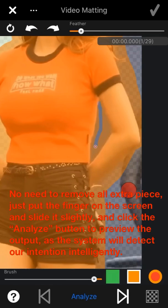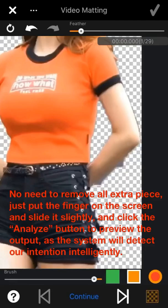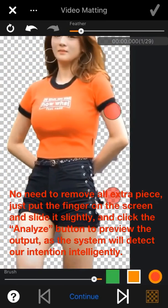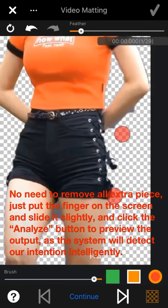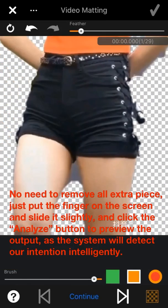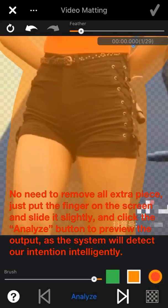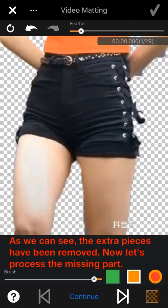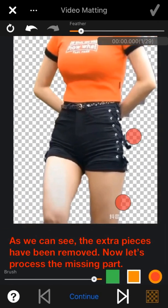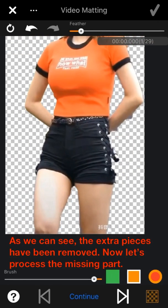No need to remove all the extra pieces — just put your finger on the screen and slide it slightly, then click the Analyze button to preview the output. The system will detect our intention intelligently, and as we can see, the extra pieces have been removed.